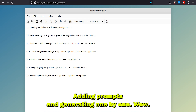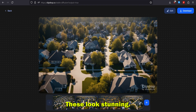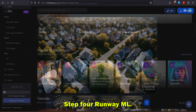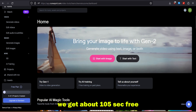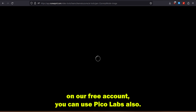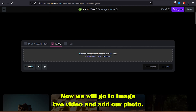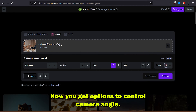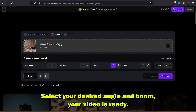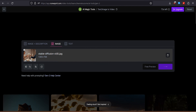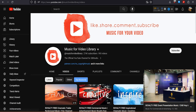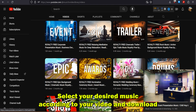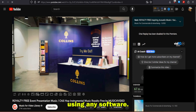Adding prompts and generating one by one — wow, these look stunning! Step 4: Runway ML. We will go to Runway ML to generate videos from our photos. We get about 105 seconds free on the free account. You can also use Pika Labs — it's completely free. Go to 'Image to Video,' add your photo, and you get options to control camera angle — select your desired angle and boom, your video is ready. Step 5: YouTube Epic Music. Go to YouTube, search for epic music, select your desired music according to your video, and download it using any software.